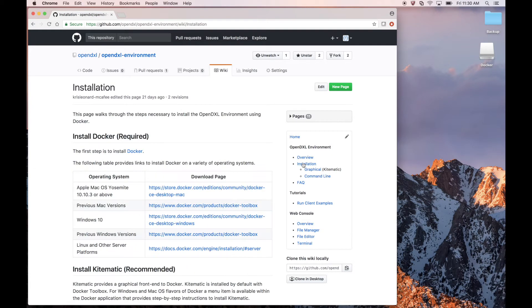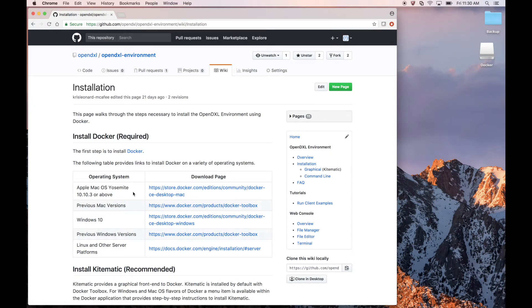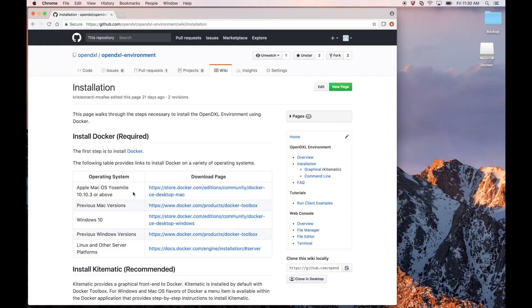To begin, we'll need to download Docker. Docker is a platform which allows the deployment of containers from existing images. With Docker, we can quickly deploy containers with our OpenDXL components. For more information about Docker, you can view the documentation at docs.docker.com.